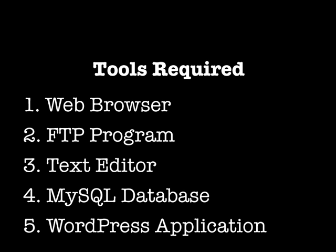You'll need a MySQL database and a way to create a MySQL database on your server. I'll be showing you what I'm using today. I'll be using the MySQL administrator tool, which is a free program you can download from MySQL.com. You'll also need the WordPress application, which you can get for free from WordPress.org.